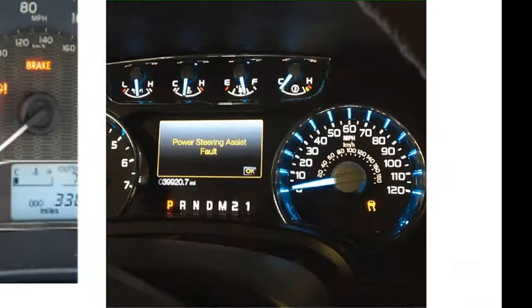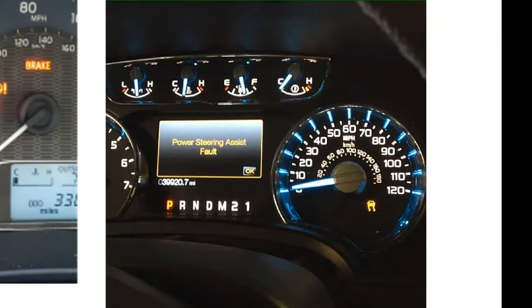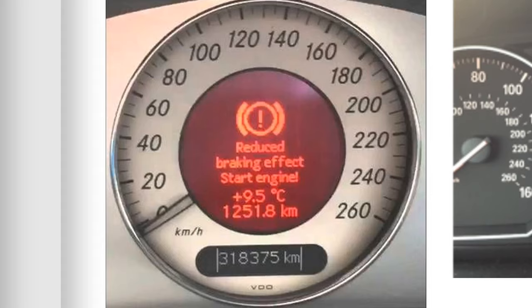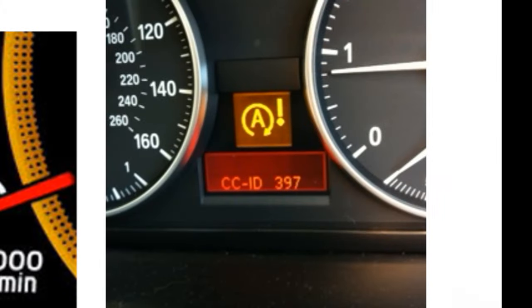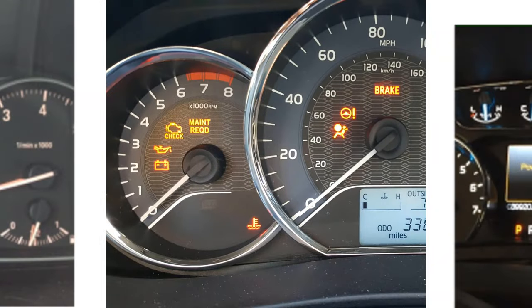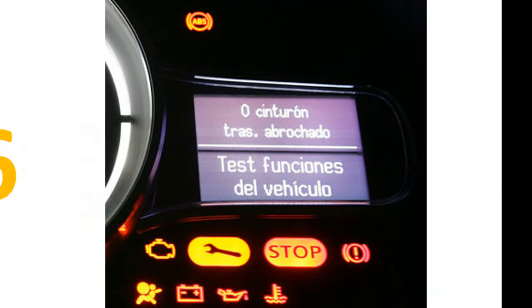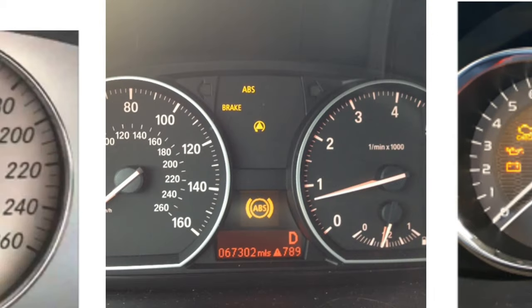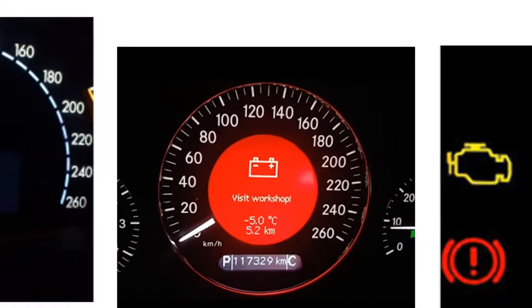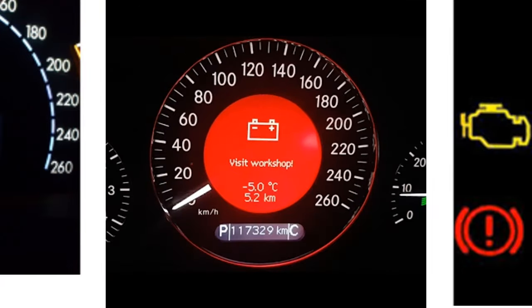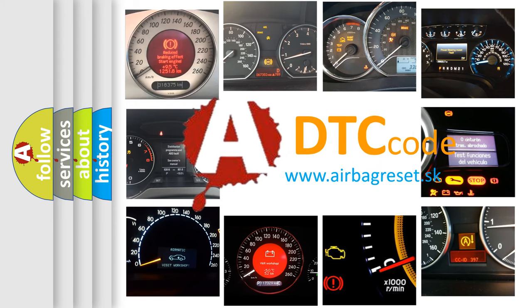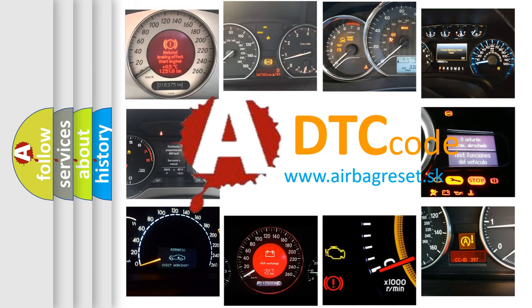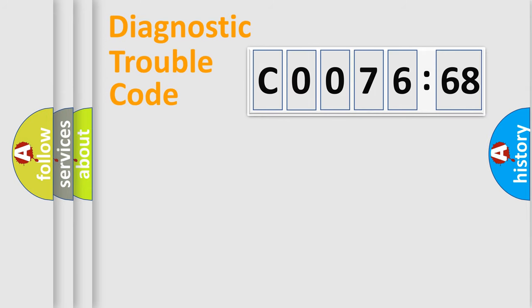Welcome to this video. Are you interested in why your vehicle diagnosis displays C007668? How is the error code interpreted by the vehicle? What does C007668 mean, or how to correct this fault? Today we will find answers to these questions together.